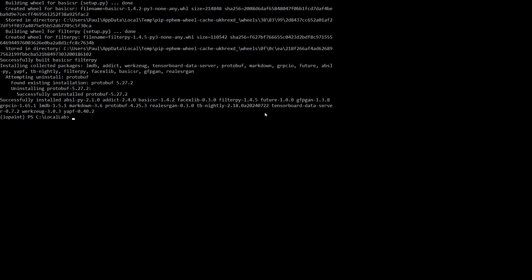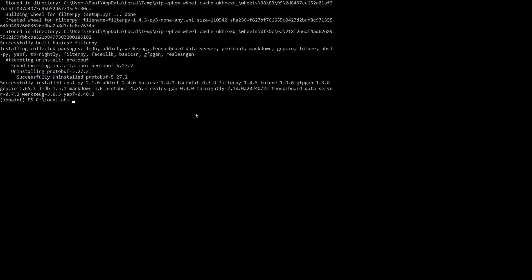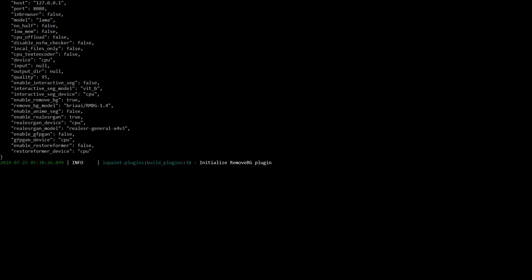Alright, we're almost there. Time to fire up the IOPaint server. Type in: iopaint start --enable-removeBG and --enable-RealESRGAN. This command not only starts the server, but also makes sure those awesome plugins are ready to roll.